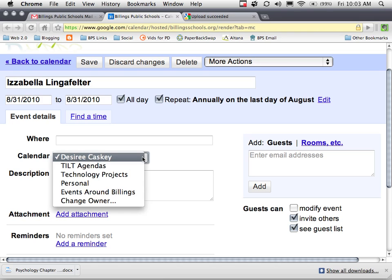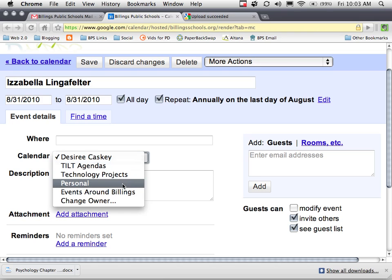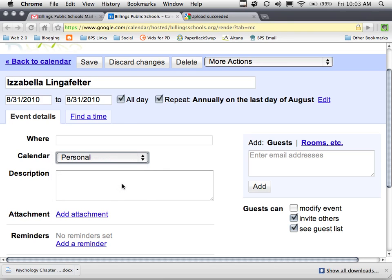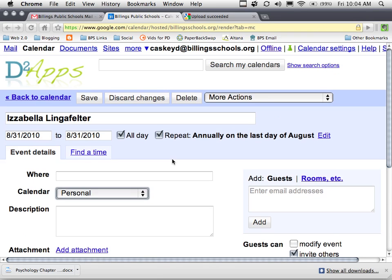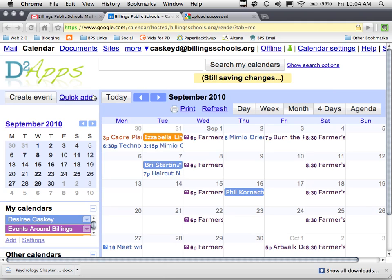I'm going to click on that and move it to personal, simply by clicking on the calendar menu and changing that, then clicking save. Now that places that event on my personal calendar.